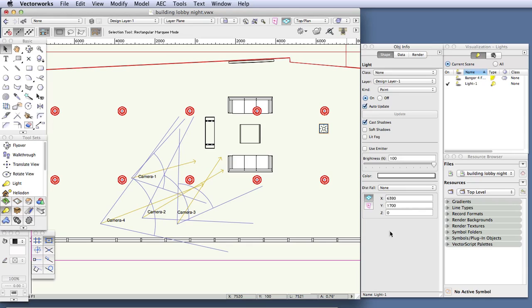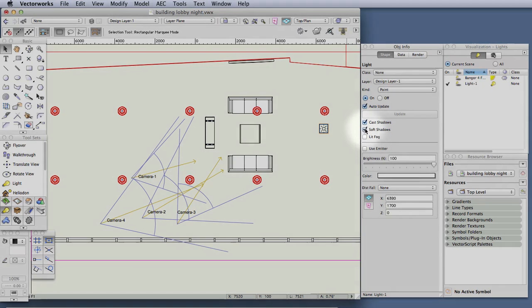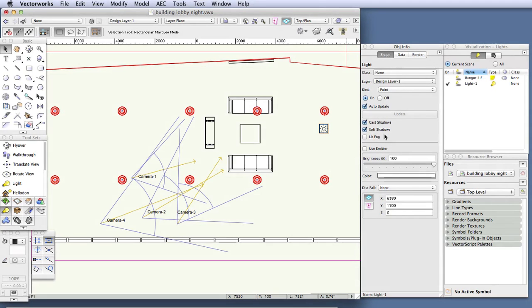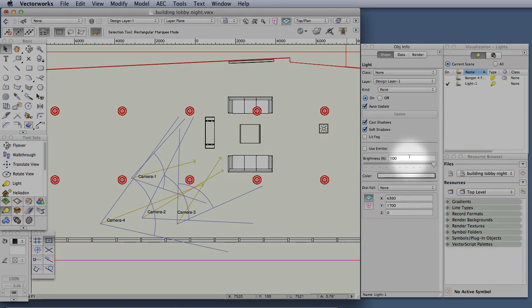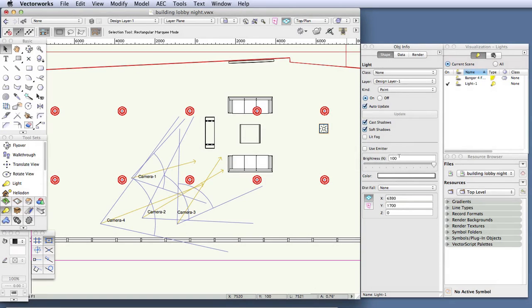As soon as you've placed the light, go to the object info palette and let's make some changes. Notice that the light is already set up to cast shadows, but for this tutorial let's also select soft shadows for a better and more realistic rendering. Next let's adjust the brightness. We're putting a light in a very tall space so we should make the light brighter — for now let's make this 150 percent.